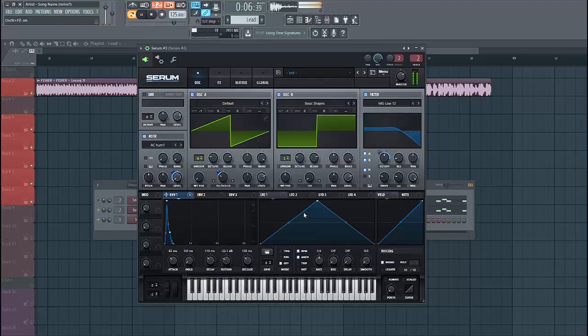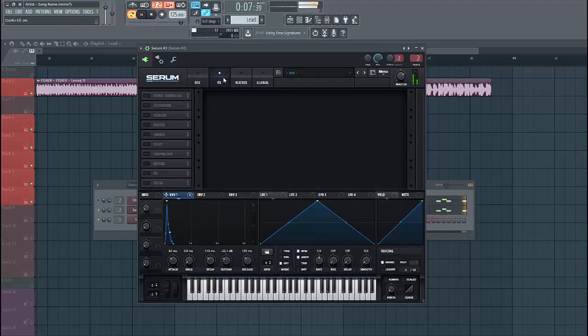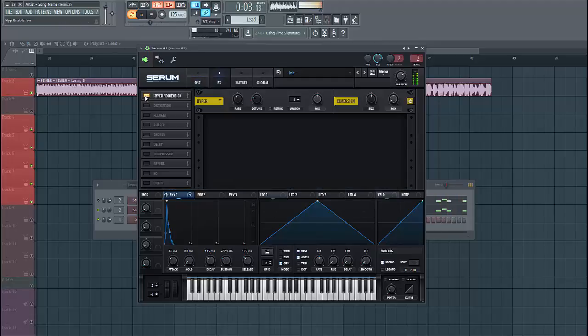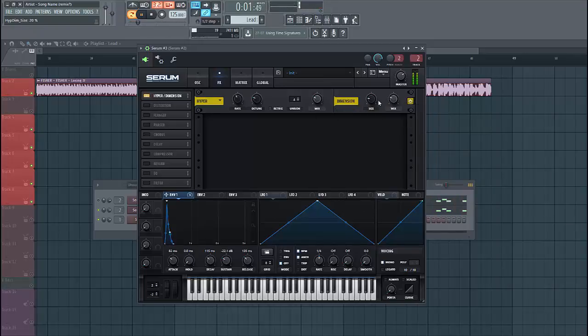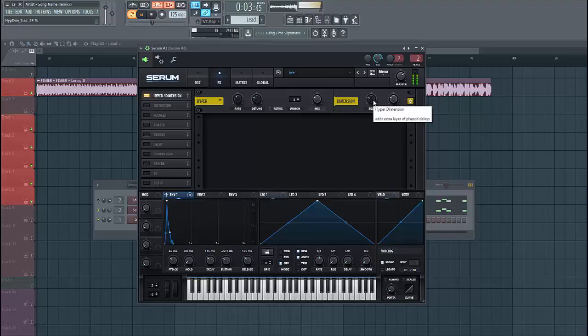Now let's dive into the effects section. First we're gonna use the hyper dimension to open it up a bit. Put in the mix and lower down the size, just like this.